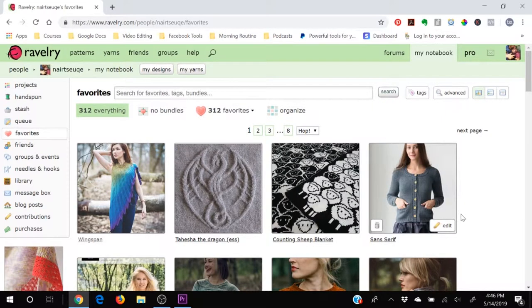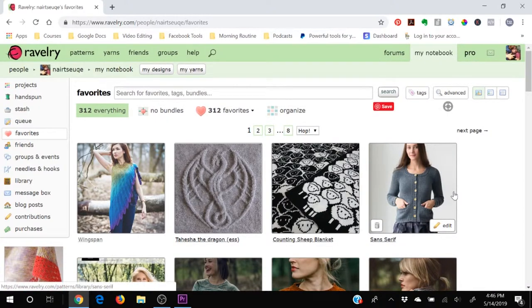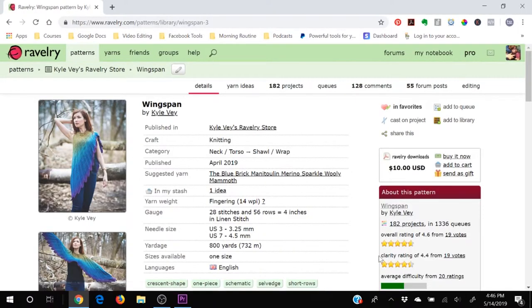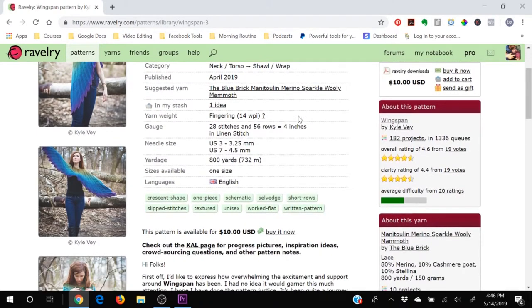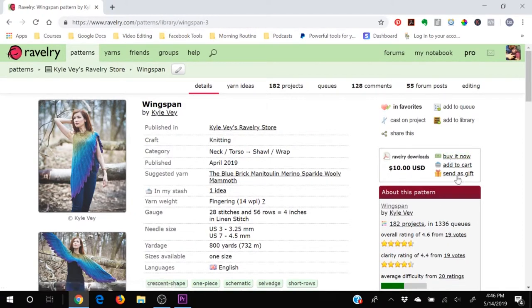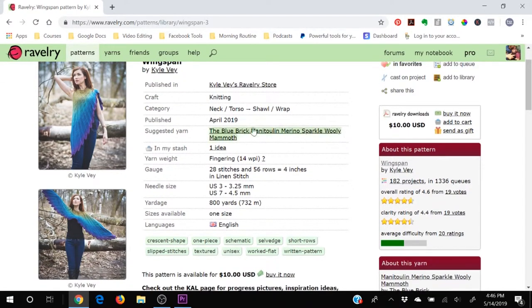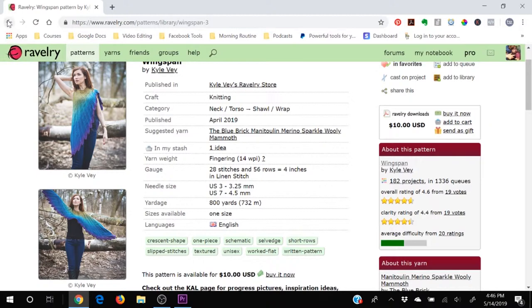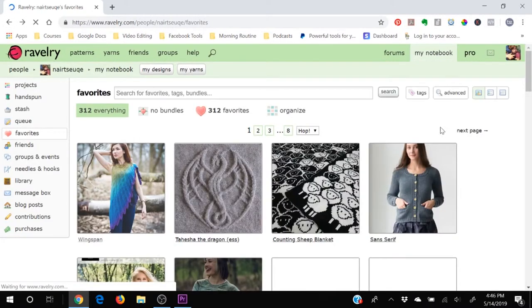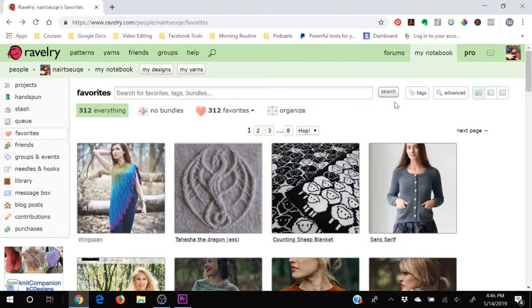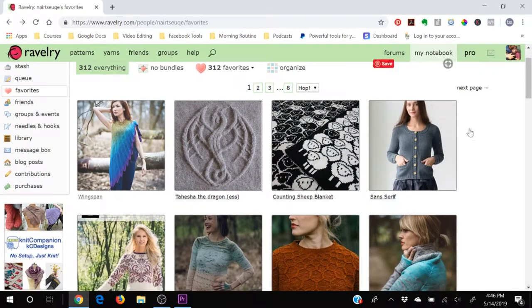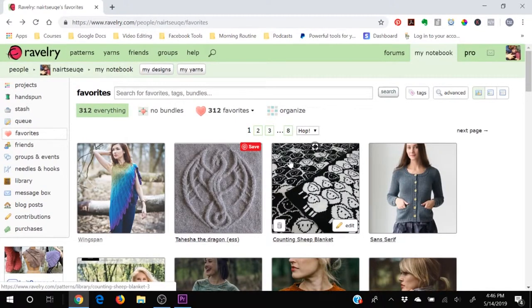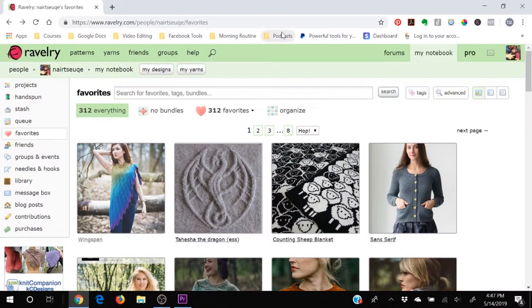So both the favorites and the queue are a way to bookmark or save individual patterns or projects so that you can find them again later. I like this better than pinning them on Pinterest because this goes directly to the pattern's page here on Ravelry where you can click to purchase it right here or up here. You can send it to somebody else as a gift. You can save it for later. But I like this better than Pinterest for the reason that it's immediate - it's an immediate click to being able to get that pattern. As opposed to Pinterest, you never know where the links are going to take you.